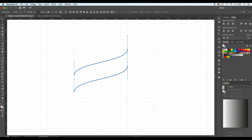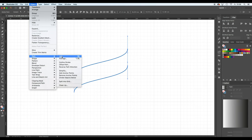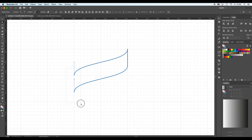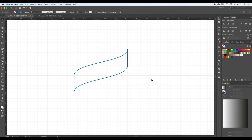Then you can join those two points. That can be done by using the menu, going to object, path, and join. Or you can use the shortcut. That's something I'm going to do quickly for the second point.